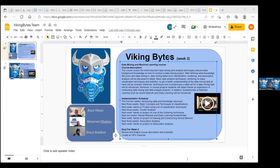The week four goal is to review and finalize the course description and schedule, and to create a high-performance computing exercise.